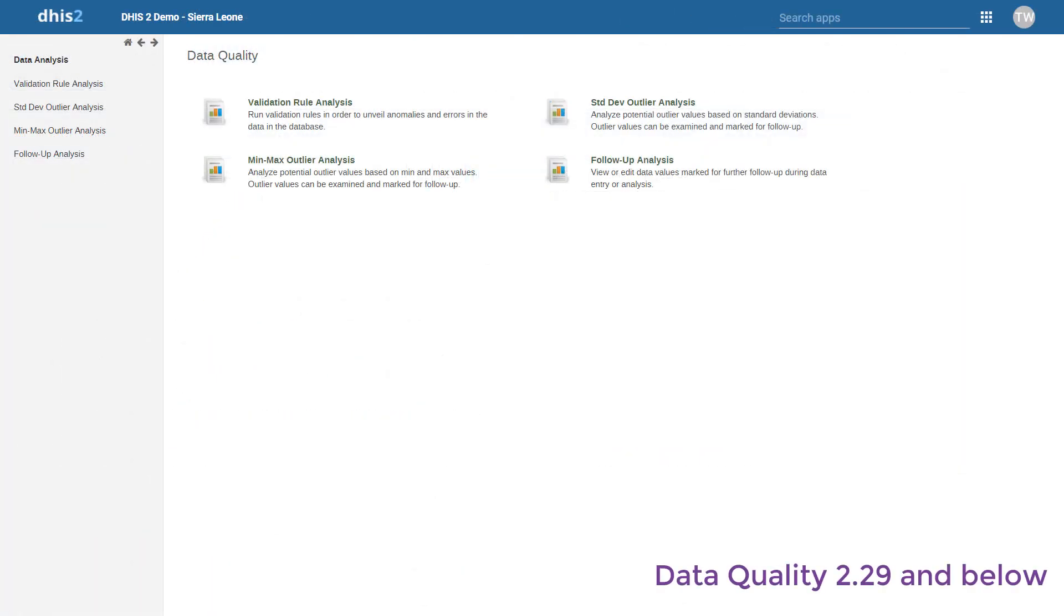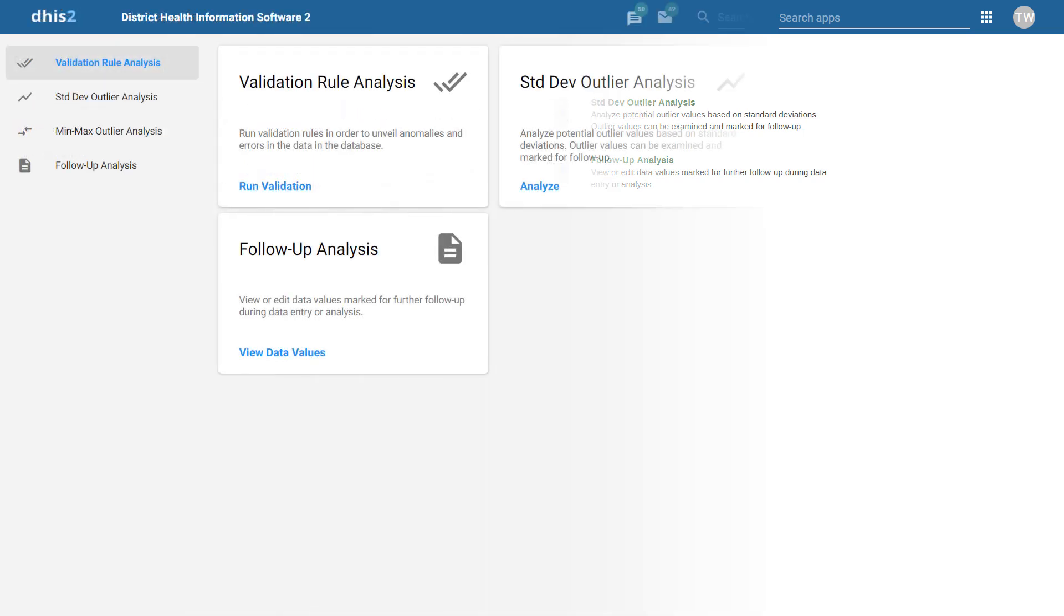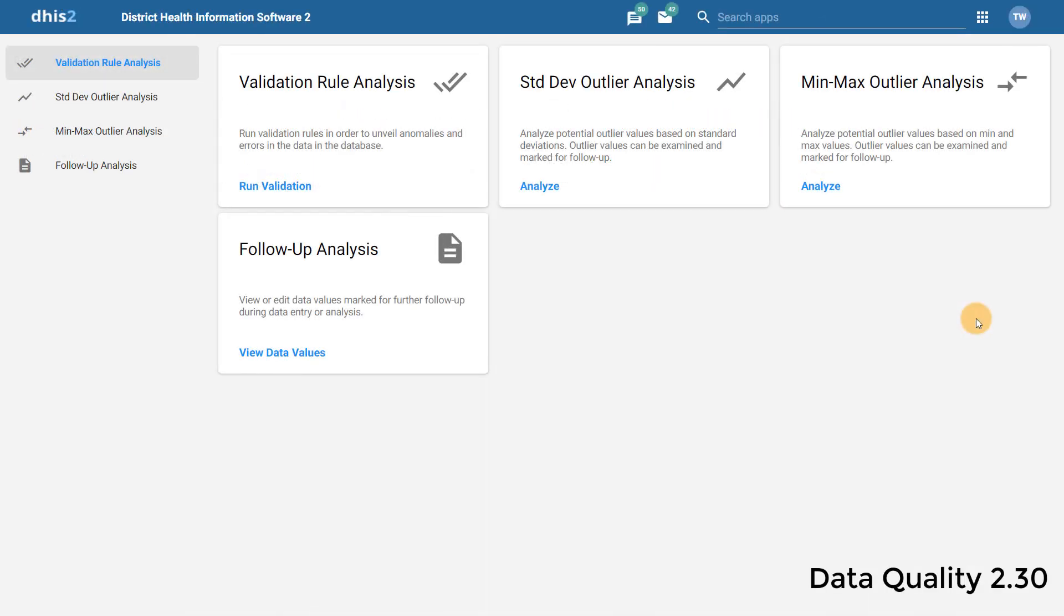Let us start with the Data Quality app. In DHIS 2.29 and previous versions, the interface was not updated to be in line with the other apps within DHIS2. In DHIS 2.30, we can see that the app has now been updated with a new user interface.